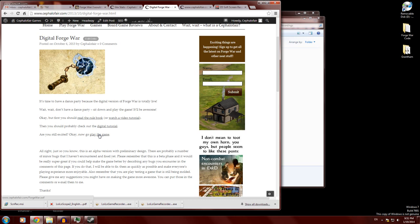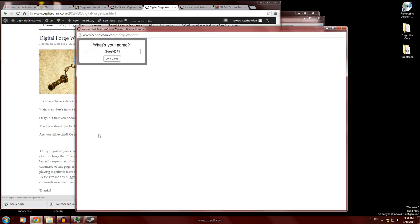I'm just going to show you how to use the user interface for the digital version of the game. So obviously you want to go to the page on my website and then click play the game. That's interesting. That's never happened before.